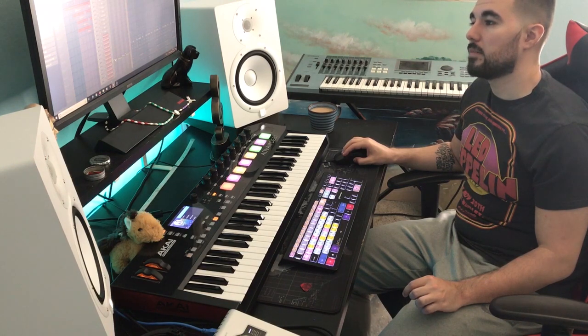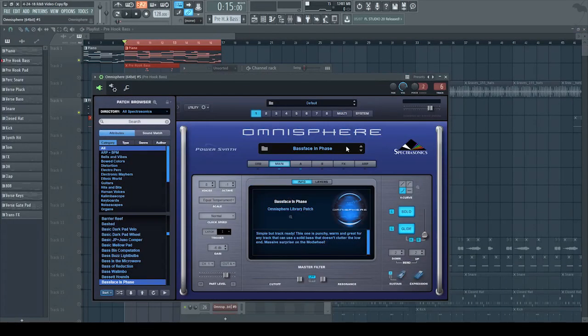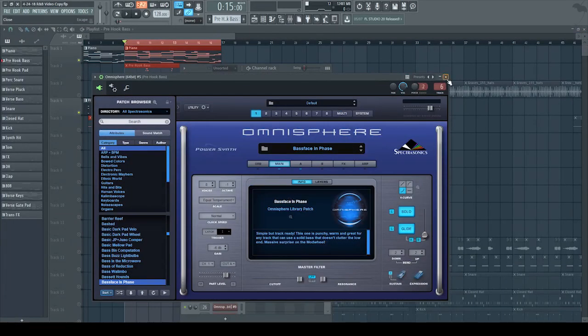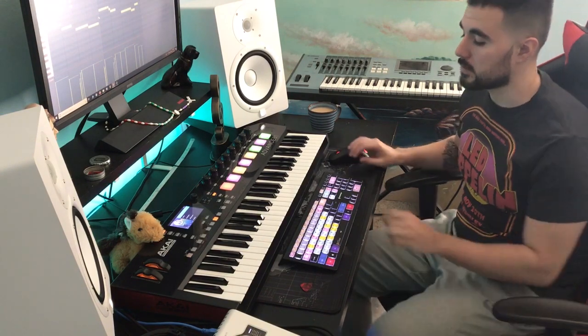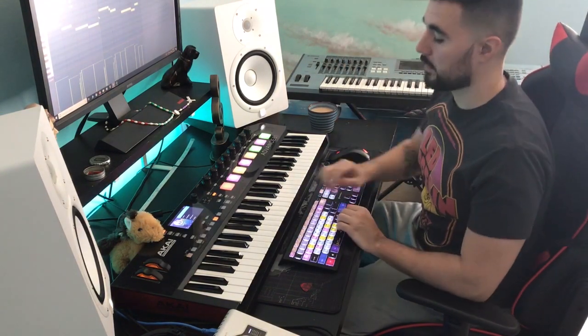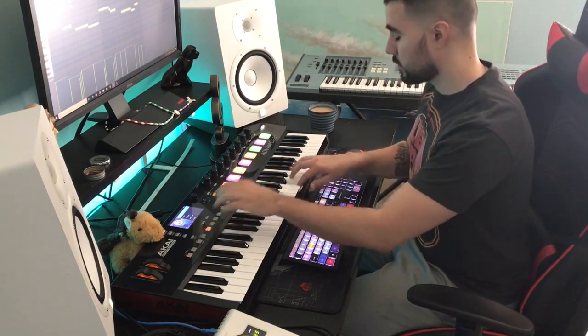Most of the time what I do, I'll start adding in a bass just to give it that fuller sound. For the bass, I used bass-facing fades in Omnisphere. This is what I laid on top of what we have so far.